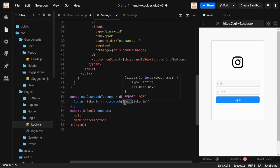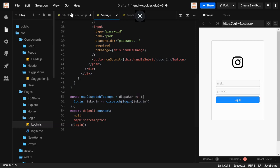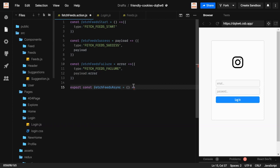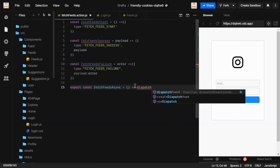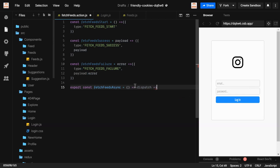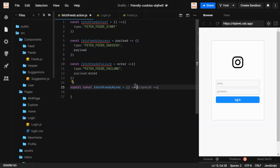fetchFitsAsync returns a function, which in turn calls another function — this is essentially a higher-order function. You can search 'higher order function' in the browser to get an overview of the concept. Inside this returned function we'll write all the logic.